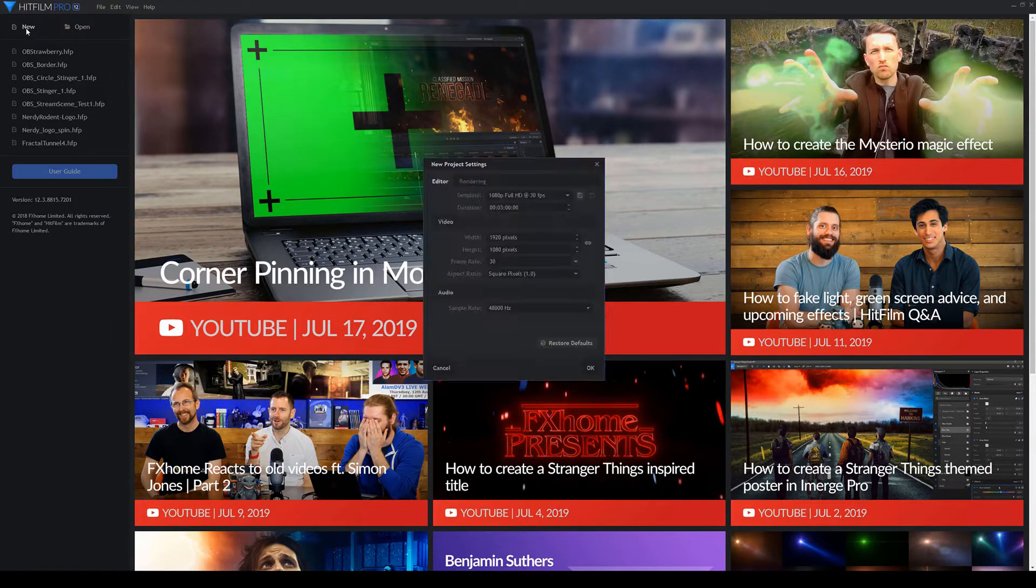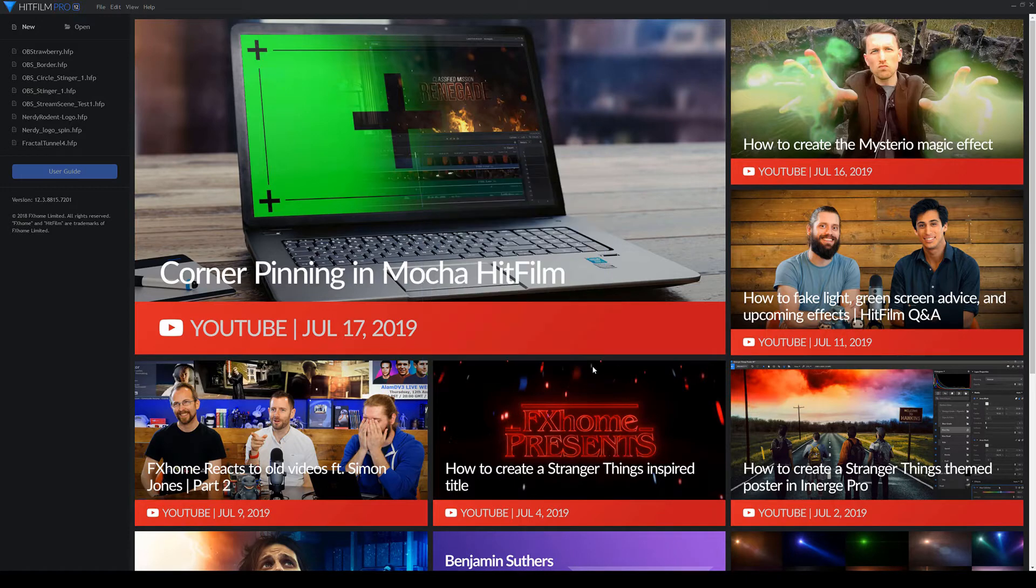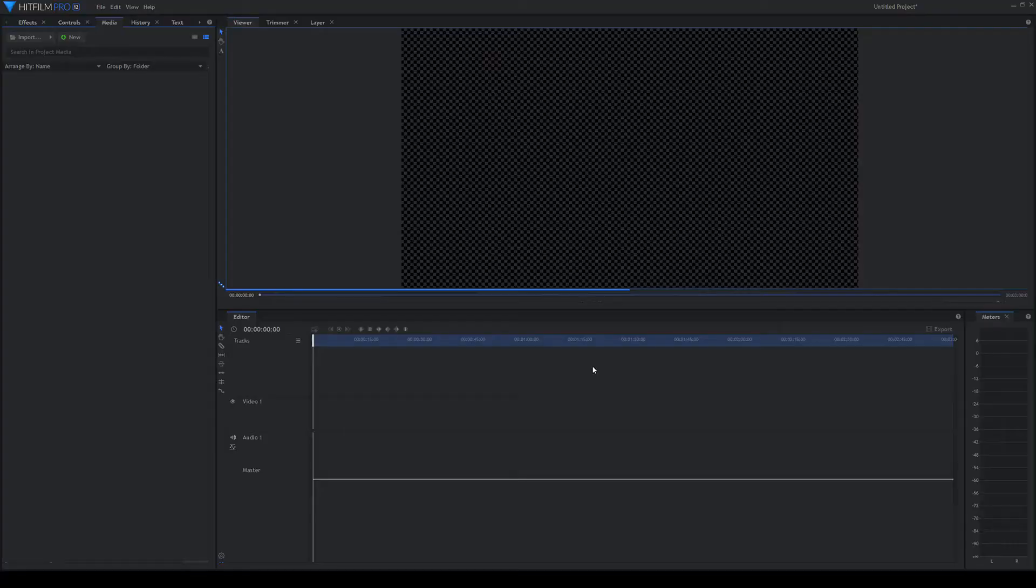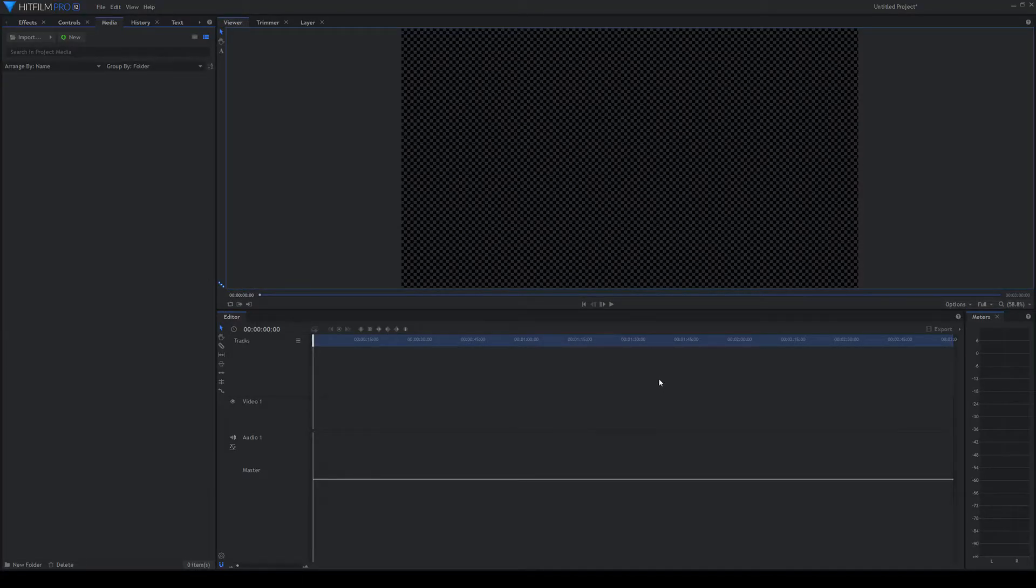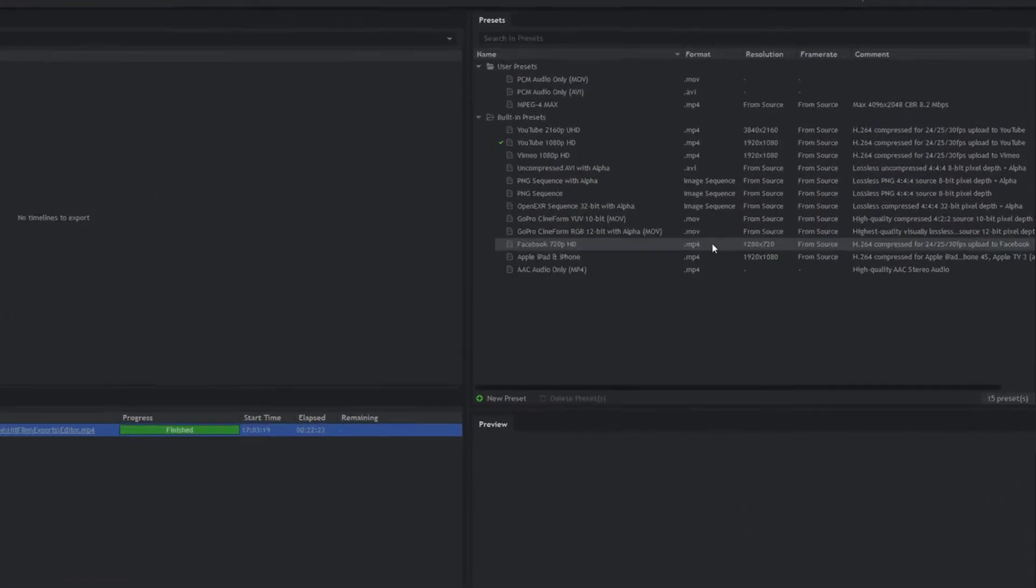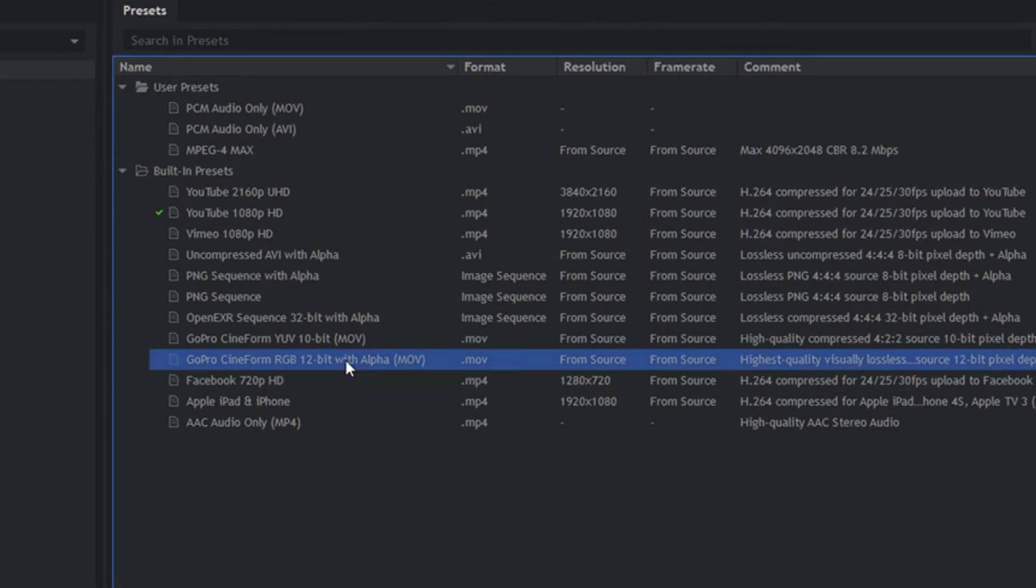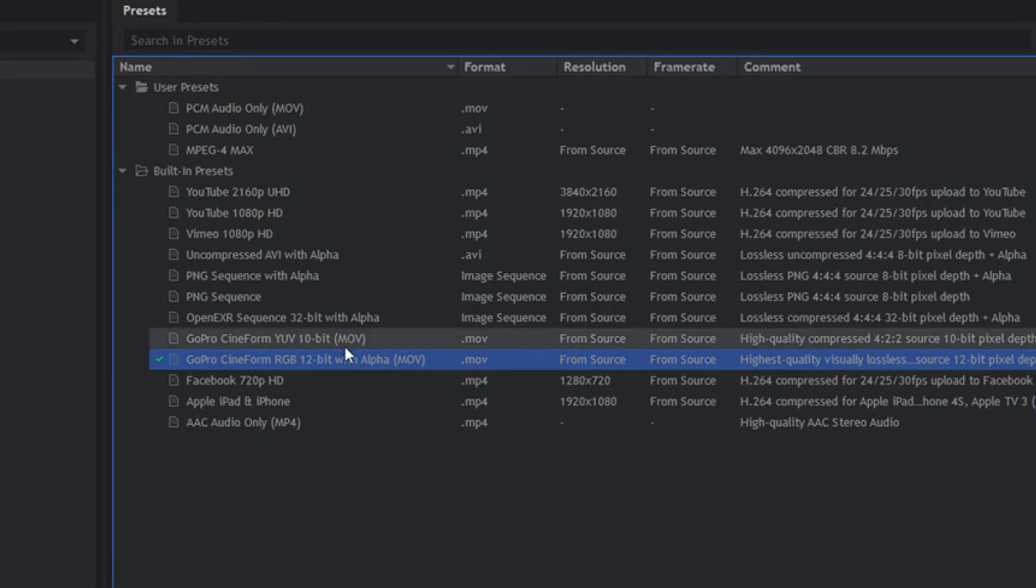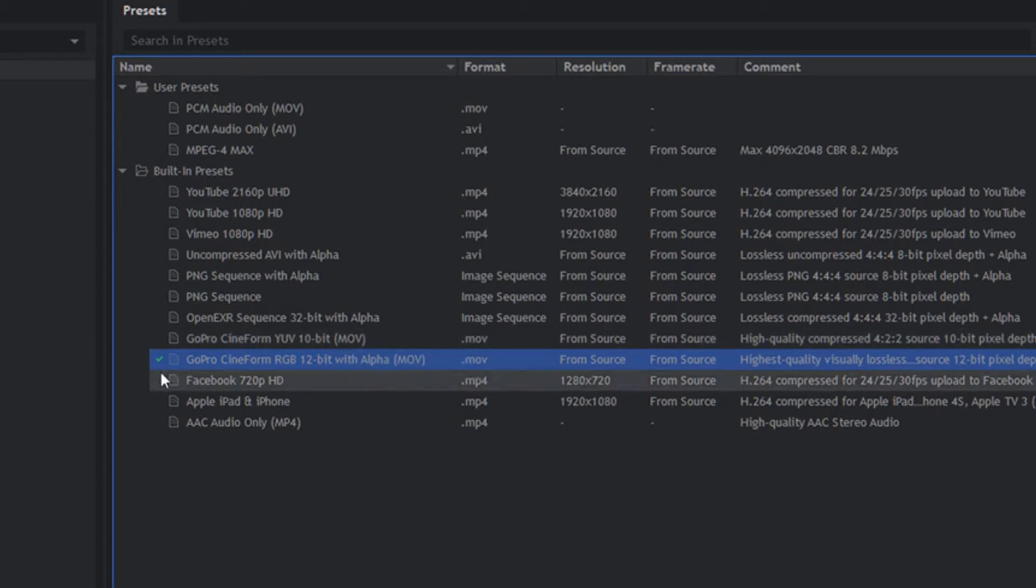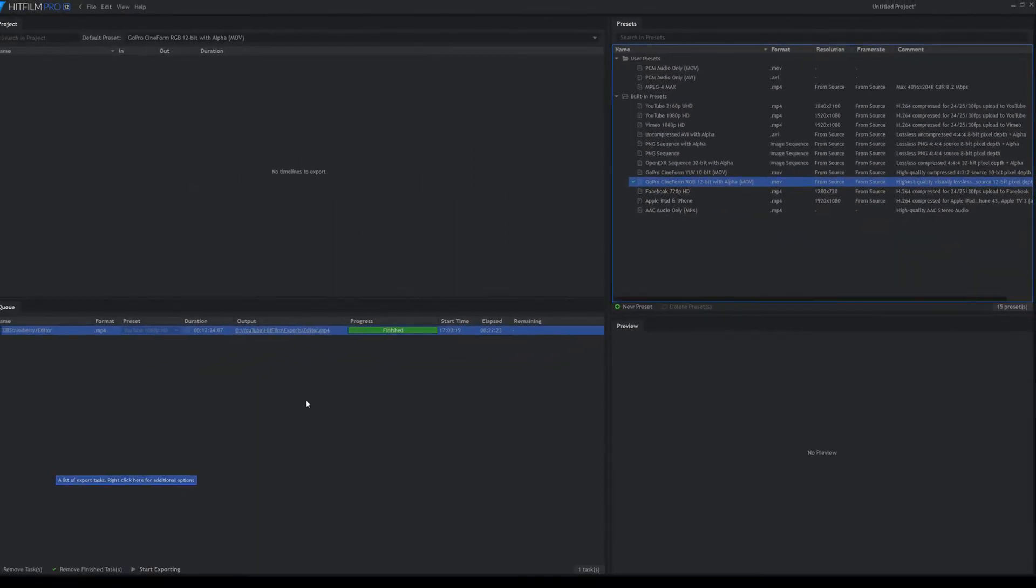So I'm in HitFilm at the moment because I'm going to make the stinger transition for OBS using HitFilm. I'm just going to make a new completely blank thing. Now the thing when you're making stinger transitions is you need video output with alpha. So you don't have to use HitFilm, honestly anything that can output video with an alpha channel, that's all you need.